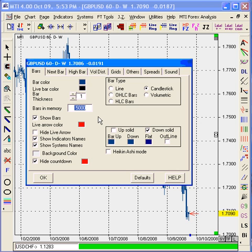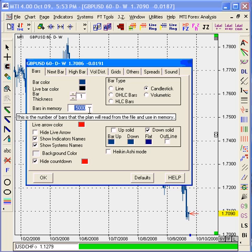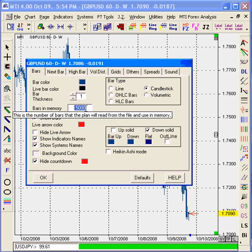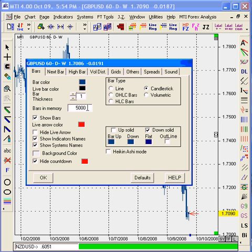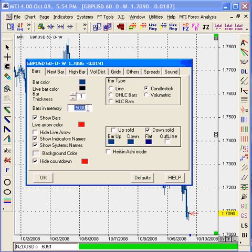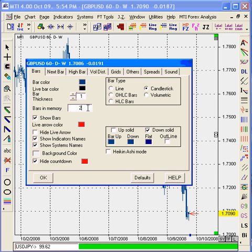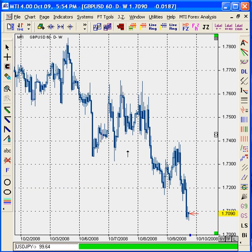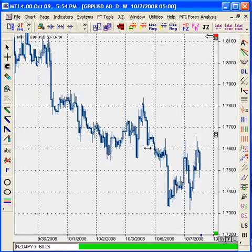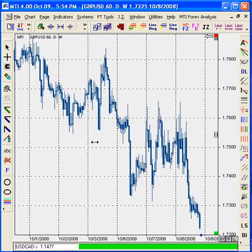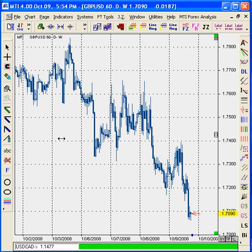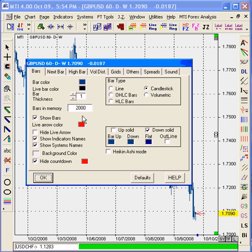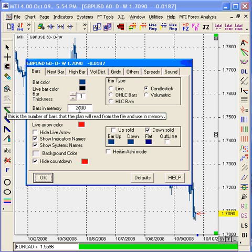The very first thing in this chart option box that I would like to point out to you is the feature called bars in memory. Changing the amount of bars in memory will add or subtract the amount of 60-minute candles that we have on this specific chart. Seeing that I have 5,000 candles as the number of bars in memory currently, I would like to take away 3,000 and have only 2,000 for my analysis. In order to do so, you type in 2,000 in the bars in memory field and then click OK. This will take away 3,000 of the 5,000 bars that we had previously, thus leaving us with 2,000 bars in memory. In order to verify that that number has stuck to this chart, you will click the MTI symbol again and verify that the number represented is 2,000.